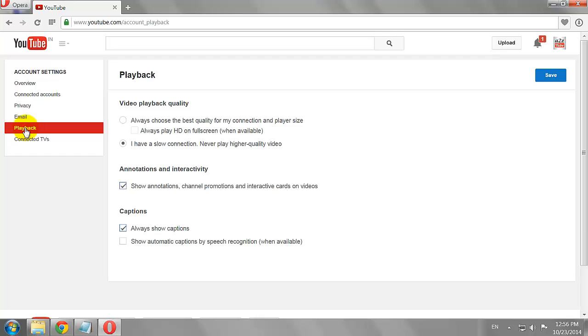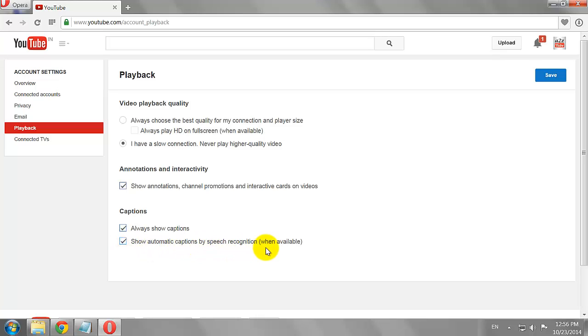If you always want to see captions on YouTube videos, select the checkbox that says Always Show Captions. You can also turn on automatic captions by speech recognition.